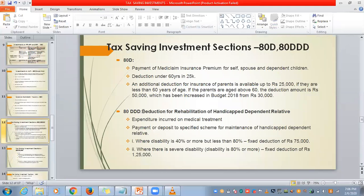Next, 80DD — deduction for rehabilitation of a handicapped dependent. Whatever expense you incur on medical treatment of a disabled dependent, that amount you can show under 80DD. Also, if you are depositing any amount under a specified scheme for the maintenance of a handicapped dependent, that can also be claimed. If the disability is from 40% to 80%, the fixed deduction is ₹75,000. If it is severe disability, the deduction is ₹1,25,000.